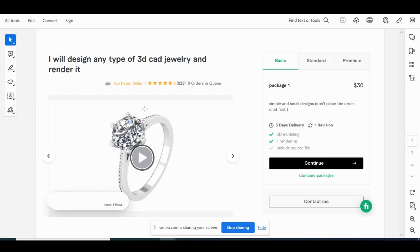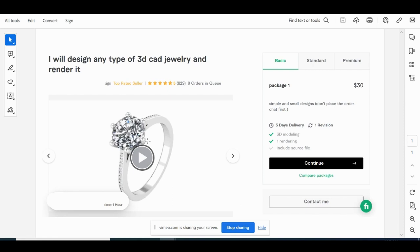He's got his basic package at $30 for the minimum, very simple design, and then premium I think is at $150, which is a more complex ring design. He's got his response time as one hour, so very quick response time. Very good at communication with the clients, which is super, super important.